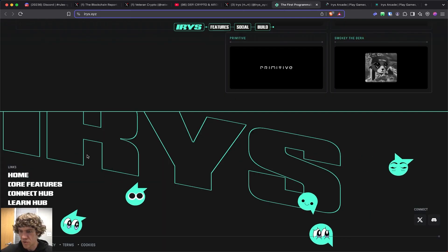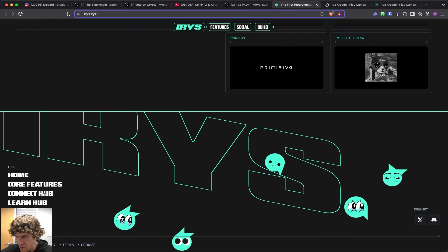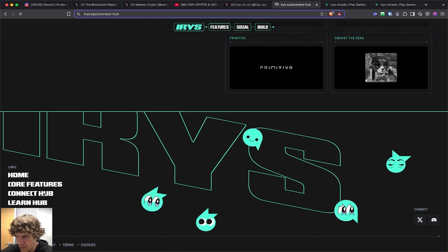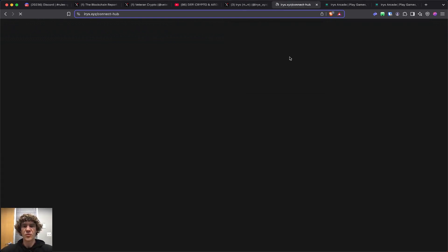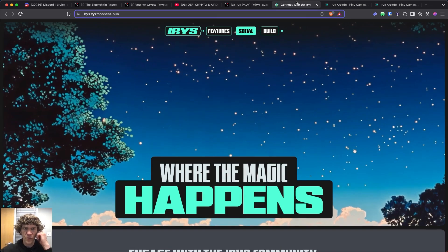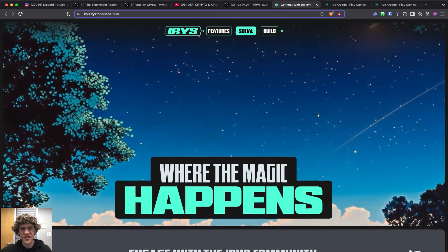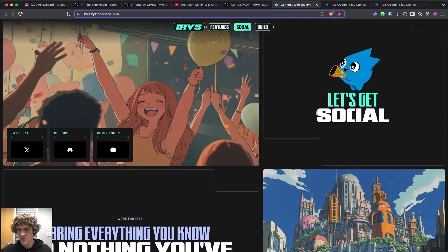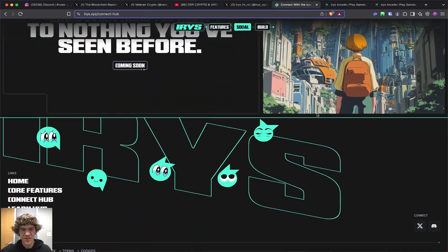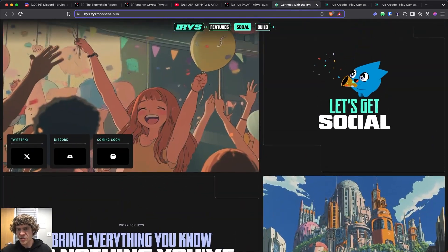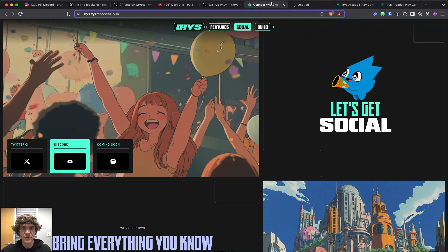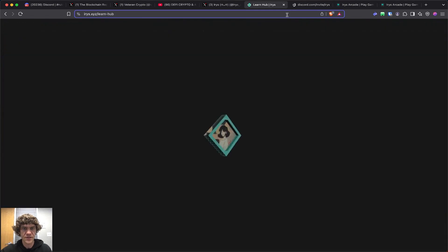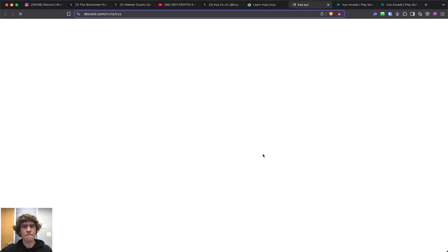I'm not sure what else to do. Connect hub. See if there's a way to connect, but I wonder if the RPC is down. So, they have a Discord. Let's check the Discord. Let's see what's up. Build.